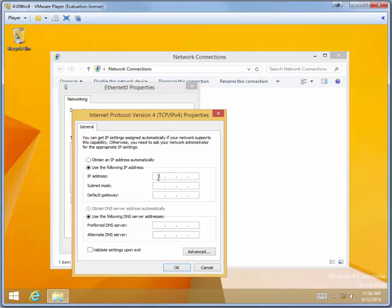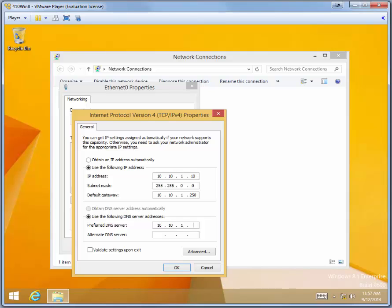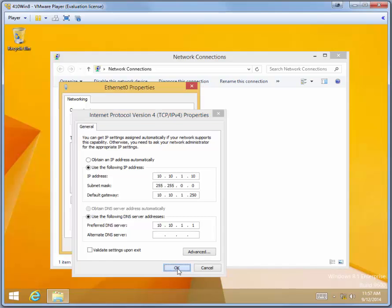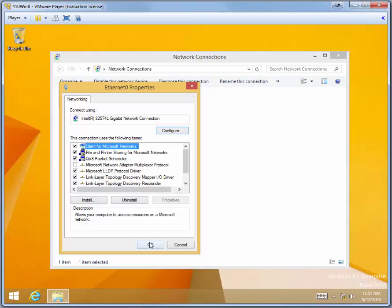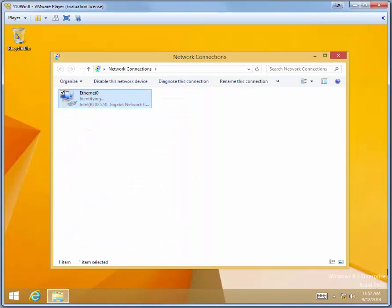The address we want to use for 410 Win 8 is 10.10.1.10 with a subnet mask of 255.255.0.0. If you have a router set up on your network, punch in the address for the router. I'm going to use 10.10.1.250. For the DNS server, we want the address of 410 Server 1 because eventually this machine will be joining the domain. So you want to put in 10.10.1.1 for the preferred DNS server. Click OK. And then click OK again. Then close Network Connections.